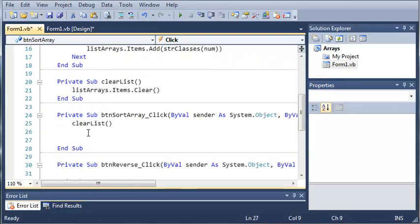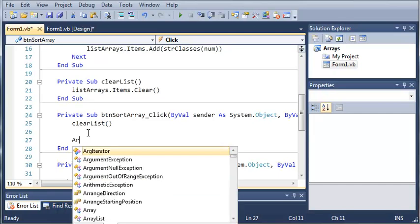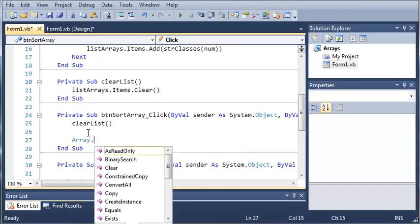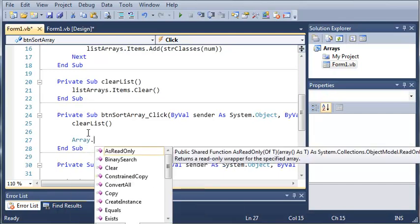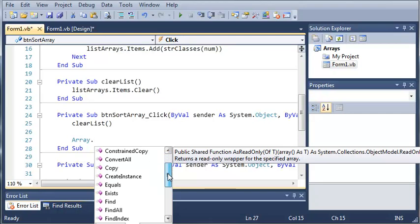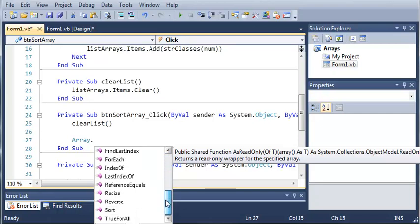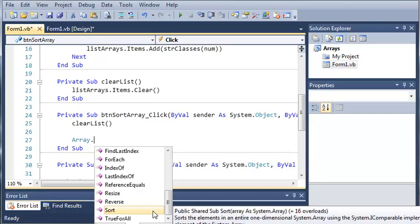Now what we're going to do is we're going to type array dot. And you can see there's a whole bunch of stuff that you can use. So, what we're going to do is we're going to choose sort.